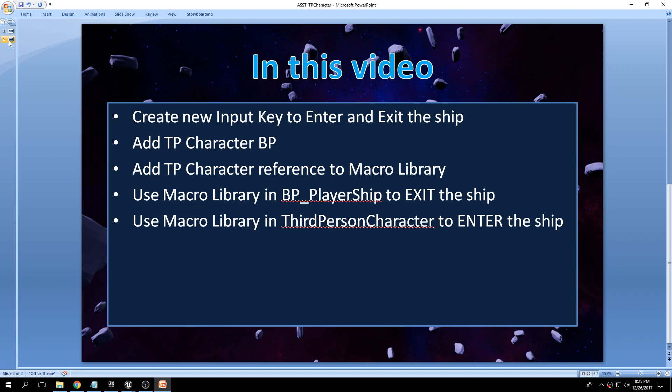Here are the simple steps we'll do from a fresh new project. We'll create a new input key to enter and exit the ship. We'll add the third person character blueprint template into the project. We'll modify the macro library to add the character reference — the character that will be spawned from the ship. Then we'll use the macro library to exit the ship from the player ship and to enter the ship from the third person character.